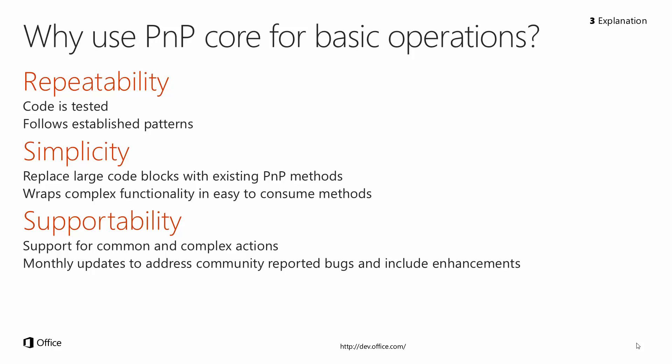That leads us into simplicity. You can replace large blocks of code with these existing patterns and practices methods, as well as wrapping complex functionality in easier to consume methods that turn multiple lines into single lines and calls like that. We'll take a look at that in the hands-on lab.